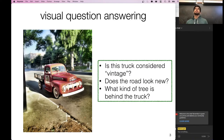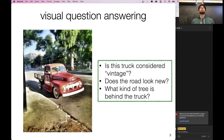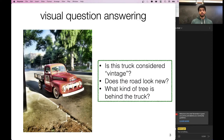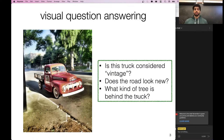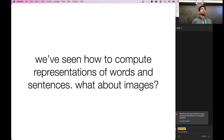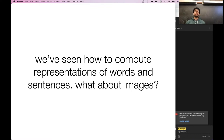This is really tricky because in some sense the model needs to do segmentation — figure out what part of the image is the road — and then answer the question about it. Similarly, 'What kind of tree is behind the truck?' There are many other tasks involving vision and language; these are just two of the most popular in the research community.